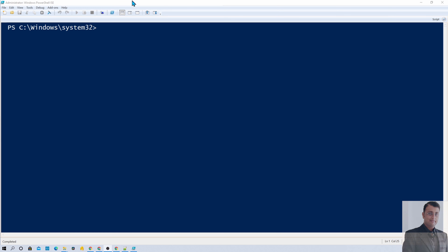Here I am on my machine and the main goal is that we need to get the list of all the available flows from our entire tenant and export that in a CSV format. But before that, we need to understand a few commands. First, before you get started with this video, make sure that you have installed the PowerShell cmdlets for PowerApps.